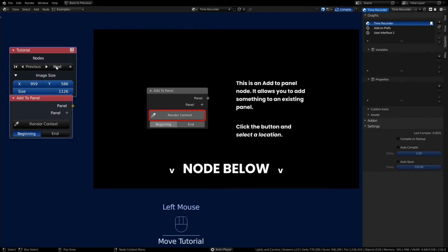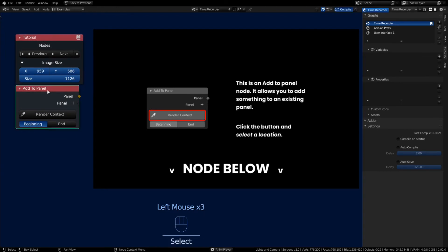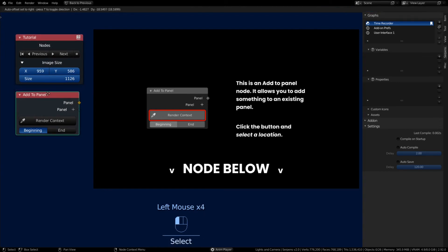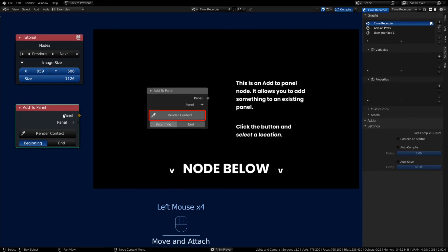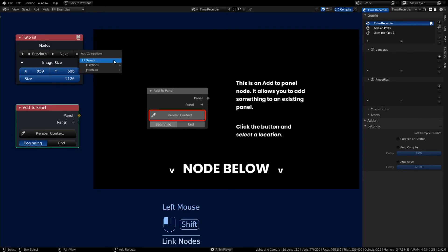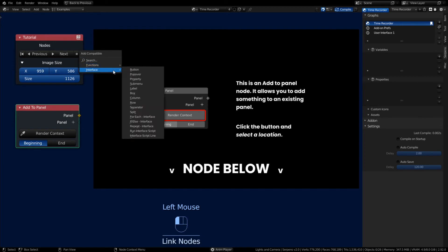Okay, we got our first actual node that we're going to be teaching about. This is an interface type node with yellow sockets on it. You hold Shift and drag out and let go and it will give you compatible nodes that you can add to this.